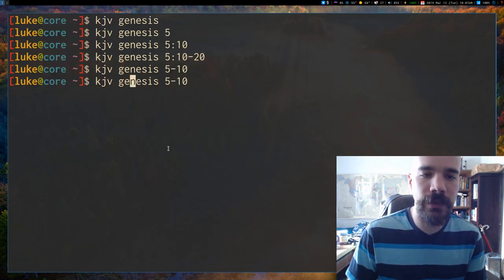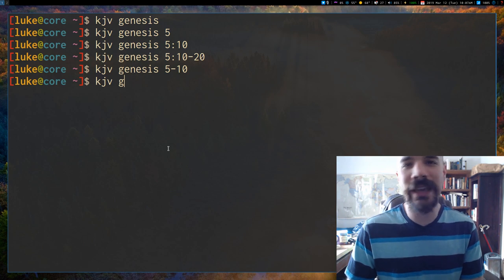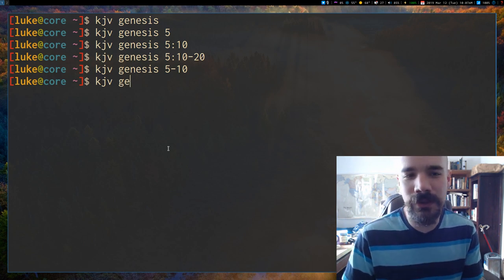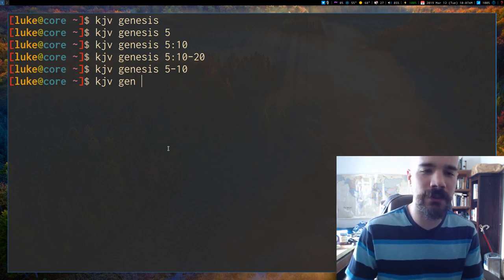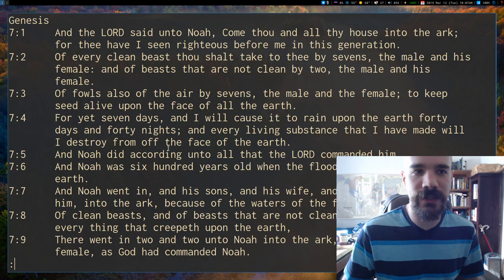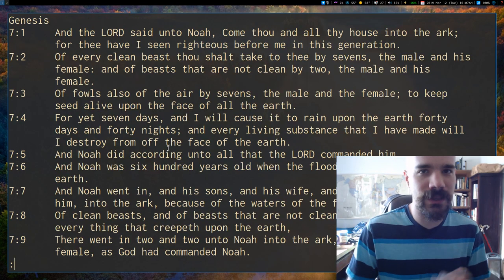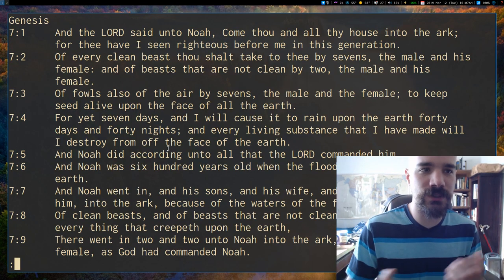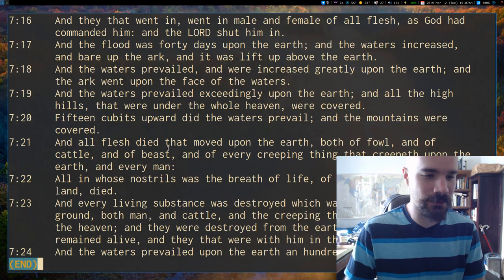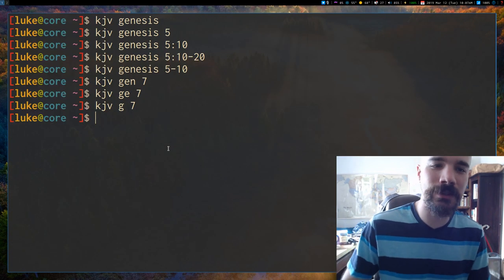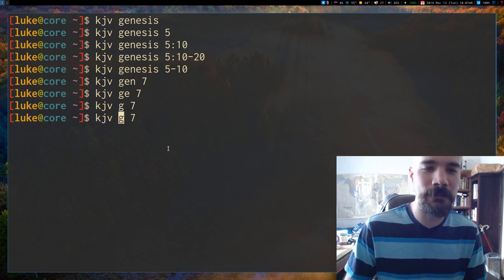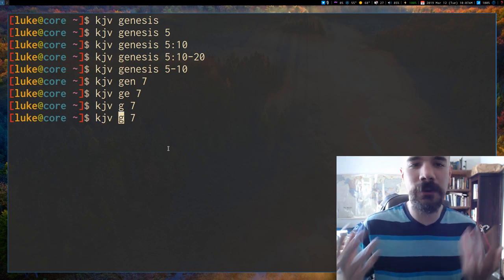I should say in addition, it's pretty smart at guessing which book you want if you only put in part of the text. So if I say like Gen 7, it guesses Gen as Genesis or you might even have GE or something. Probably won't be able to guess G because there are a couple G. Well, maybe just goes with whichever the first one is.